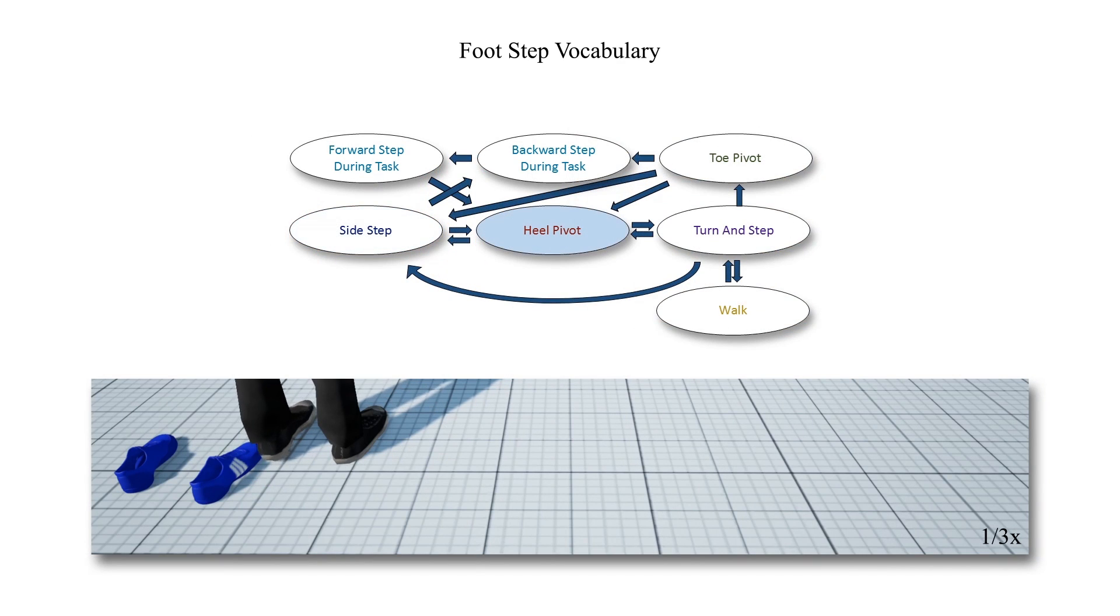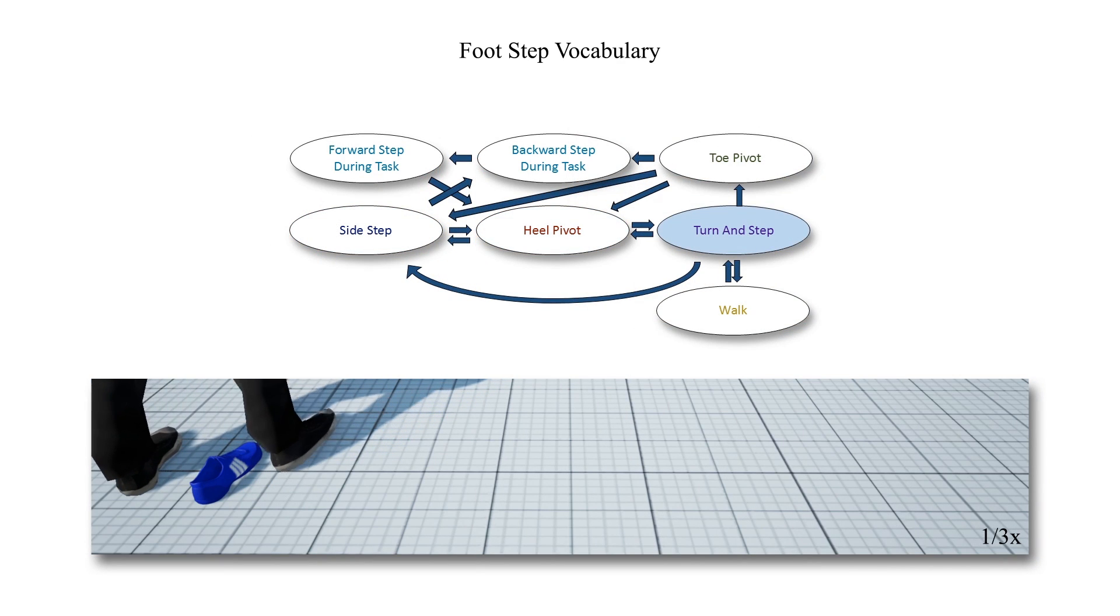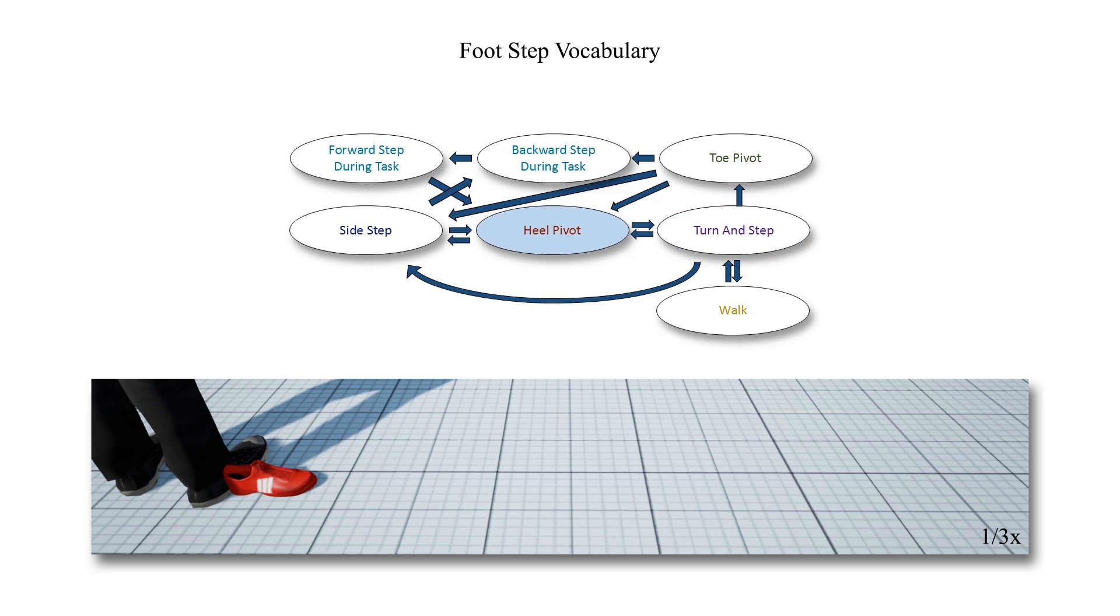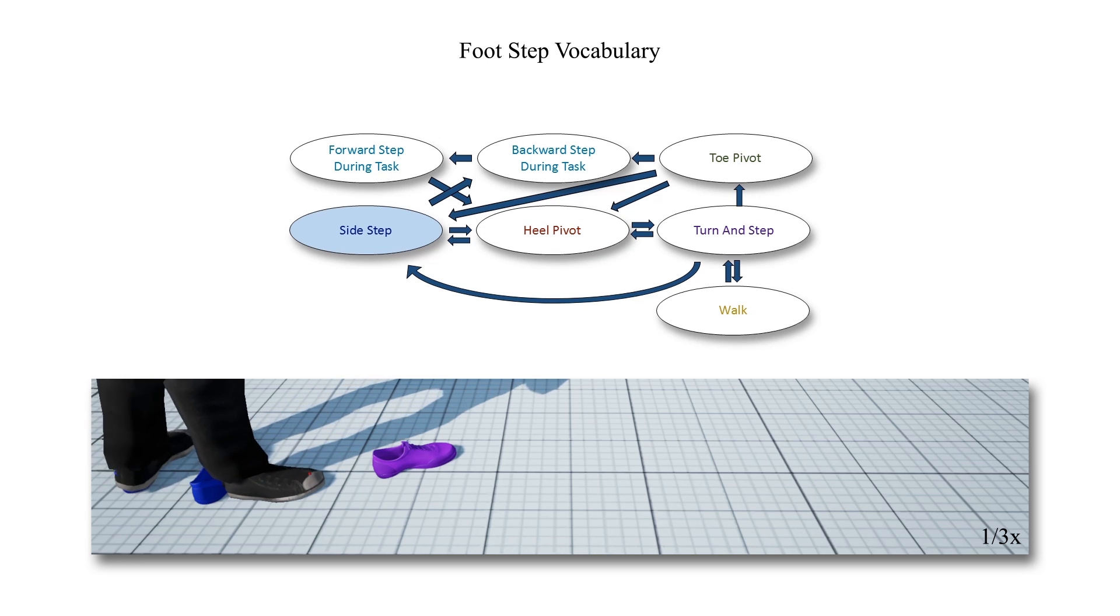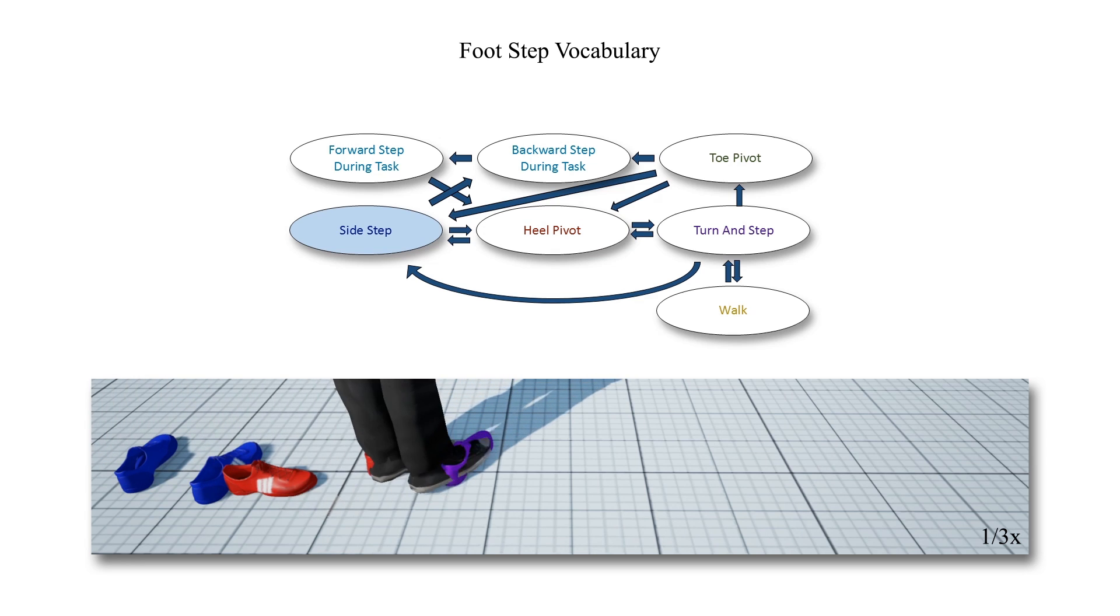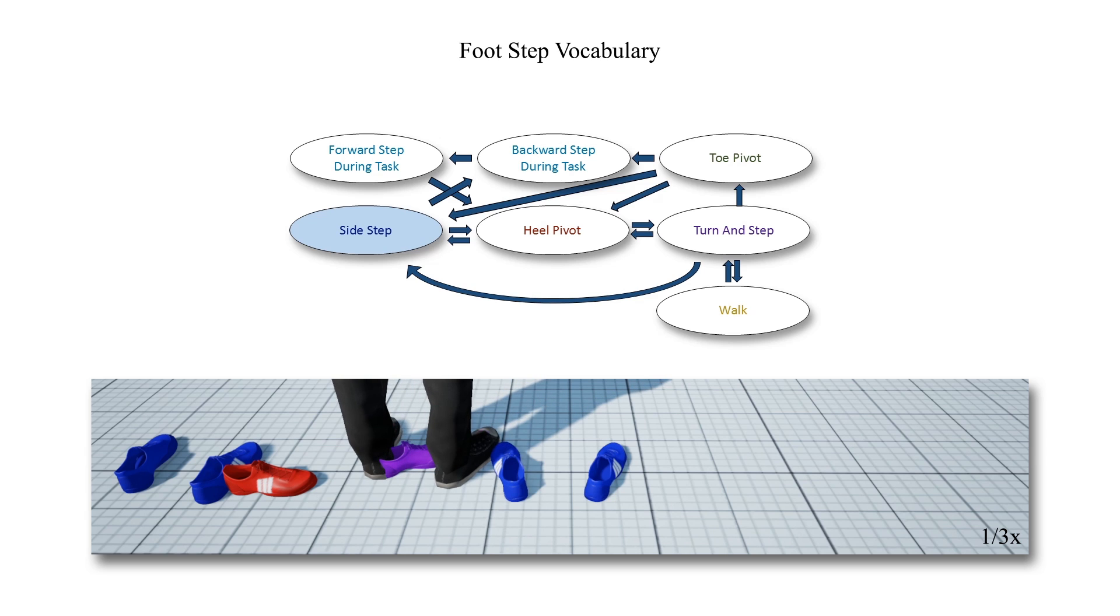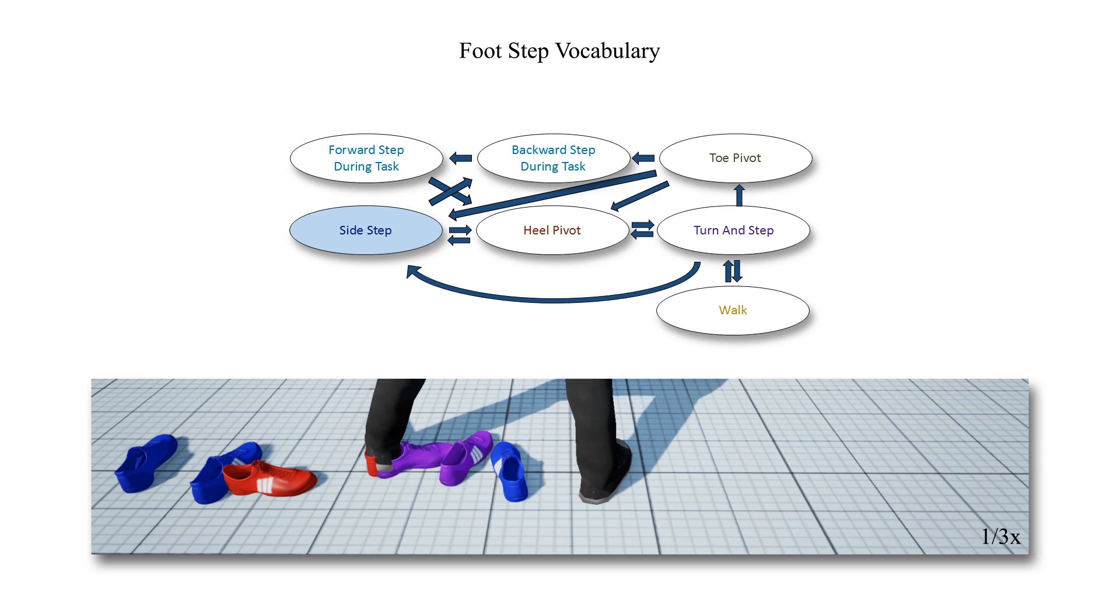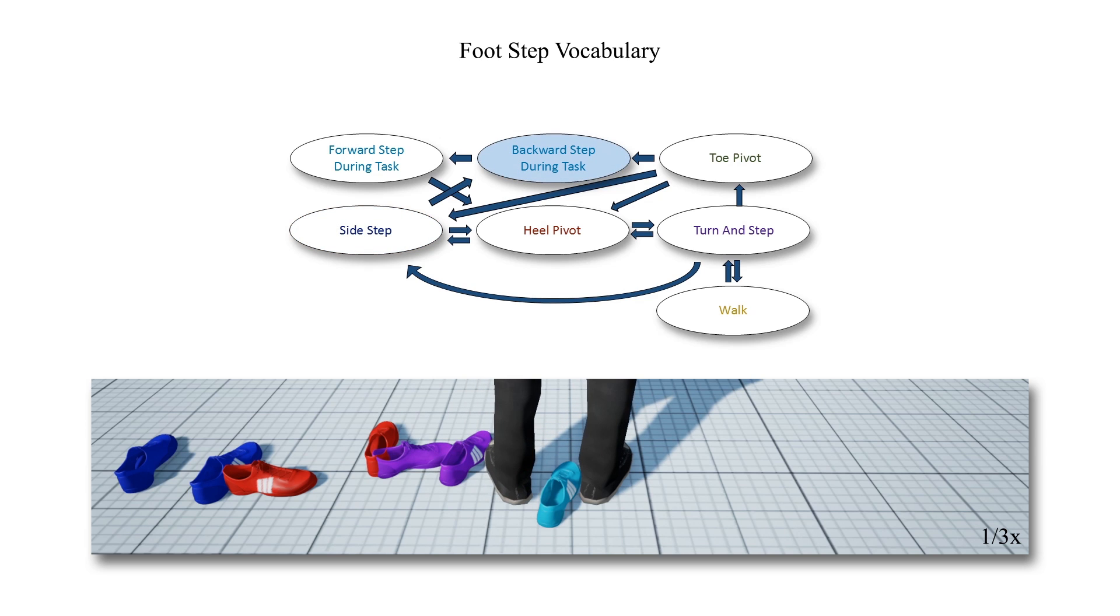We use a richer footstep vocabulary to generate task-specific locomotion. Observe how the character side steps to reach a closely lying task. At the top, we show the transitions possible between various footstep styles, and below we show an example of our reconstructed motion. Notice how the character uses this enhanced footstep vocabulary while performing some tasks to generate natural-looking footstep motion.